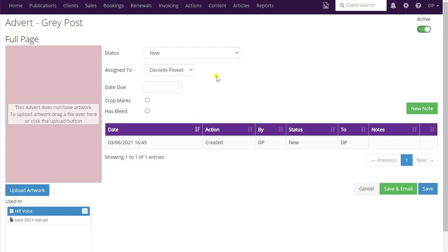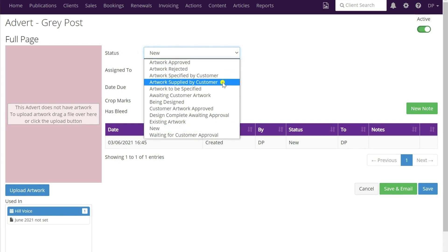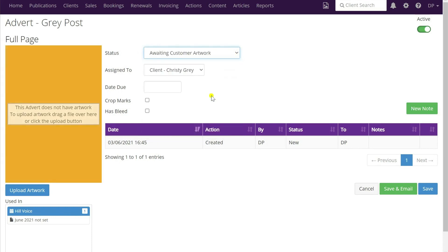So what we're going to do now is use the portal to create an email that will go to the client to supply their artwork. From the drop-down box under status we want to select 'awaiting customer artwork'. You can see the background automatically changes to the golden colour and the assigned to changes to the client - it's picked up Kirsty Gray, who is the artwork contact on the account. If you don't have an artwork contact designated for the client, it will automatically pick up the primary contact.